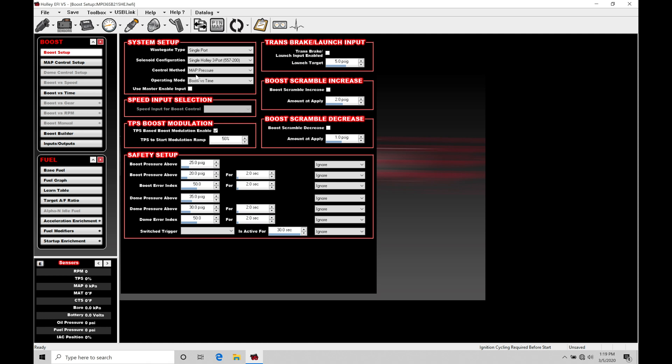First and foremost up top here, system setup, wastegate type, we see single port or dual port dome pressure control. We're going to be choosing single port in this option.